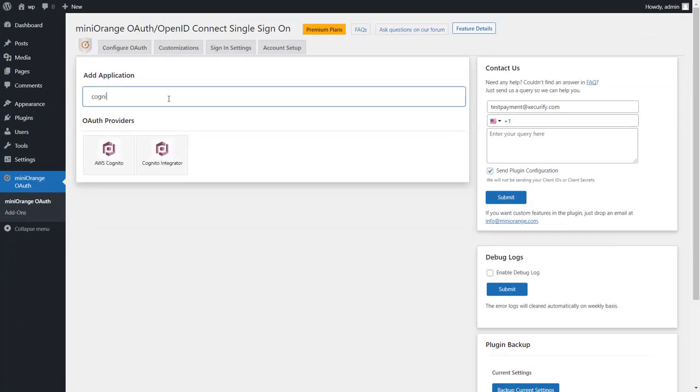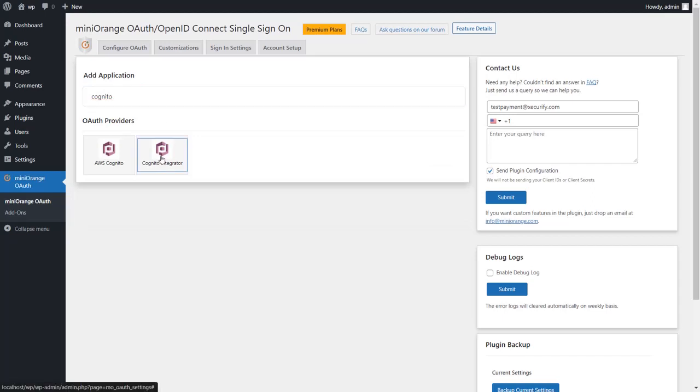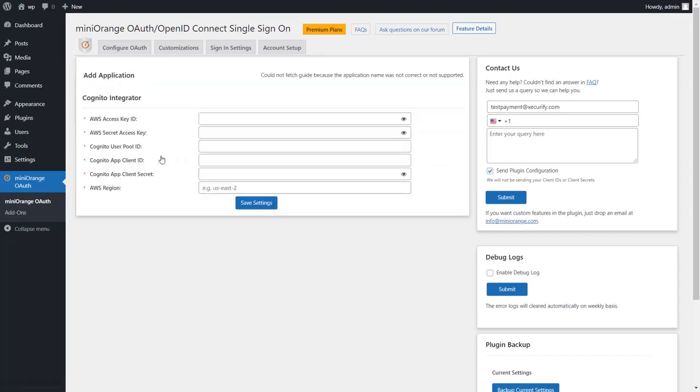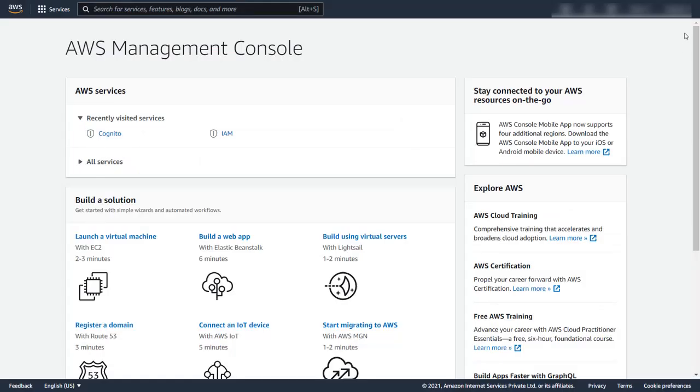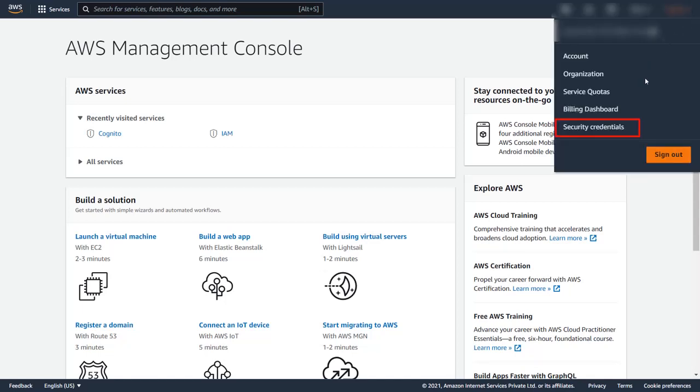Now we need to get all these values to configure the add-on. Sign up or login to your AWS admin console. Now go to the user settings and click on security credentials tab.